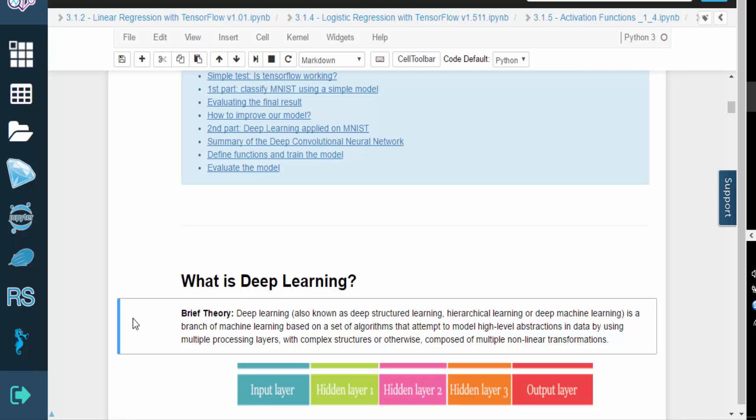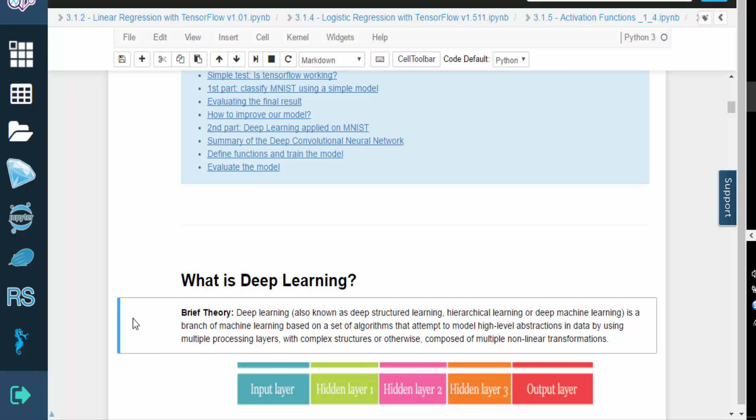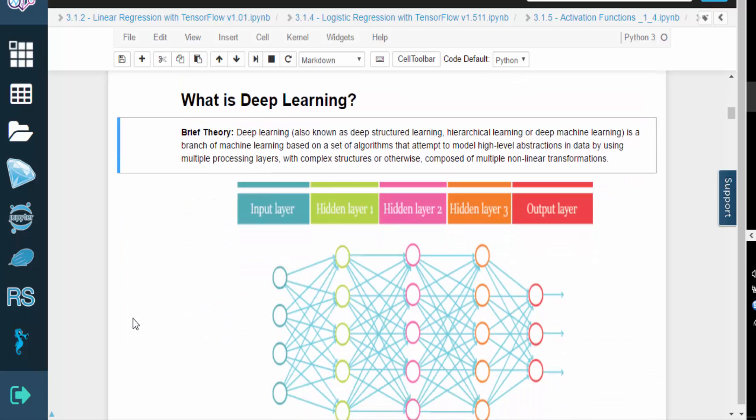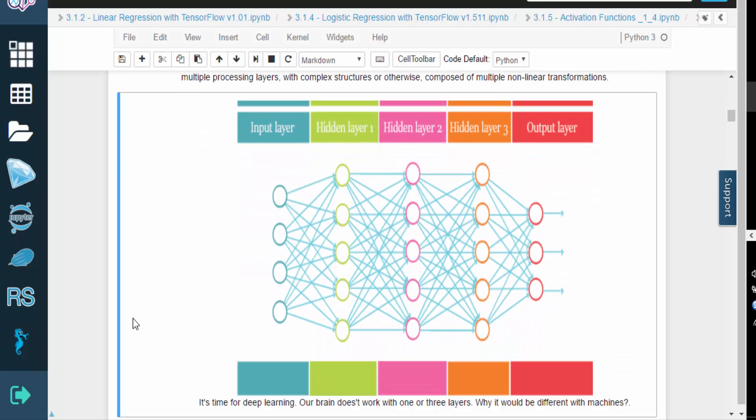Deep learning is a branch of machine learning that uses algorithms to model high-level abstractions in data. Typically, this involves the use of multiple processing layers, complex structures, and multiple nonlinear transformations.